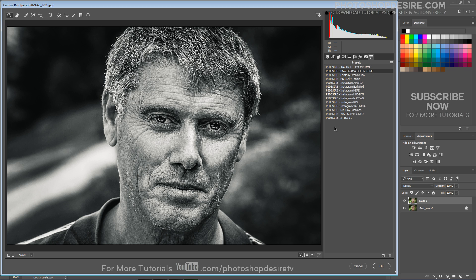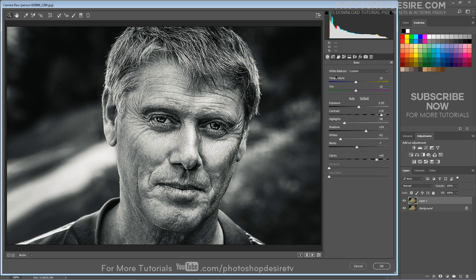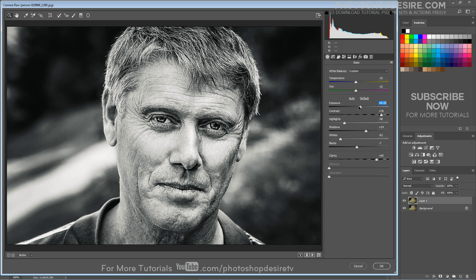Remember that the results may vary on different images. You can play around with contrast, highlights, and shadows to get the personal photo effect and a stylized black and white photograph.